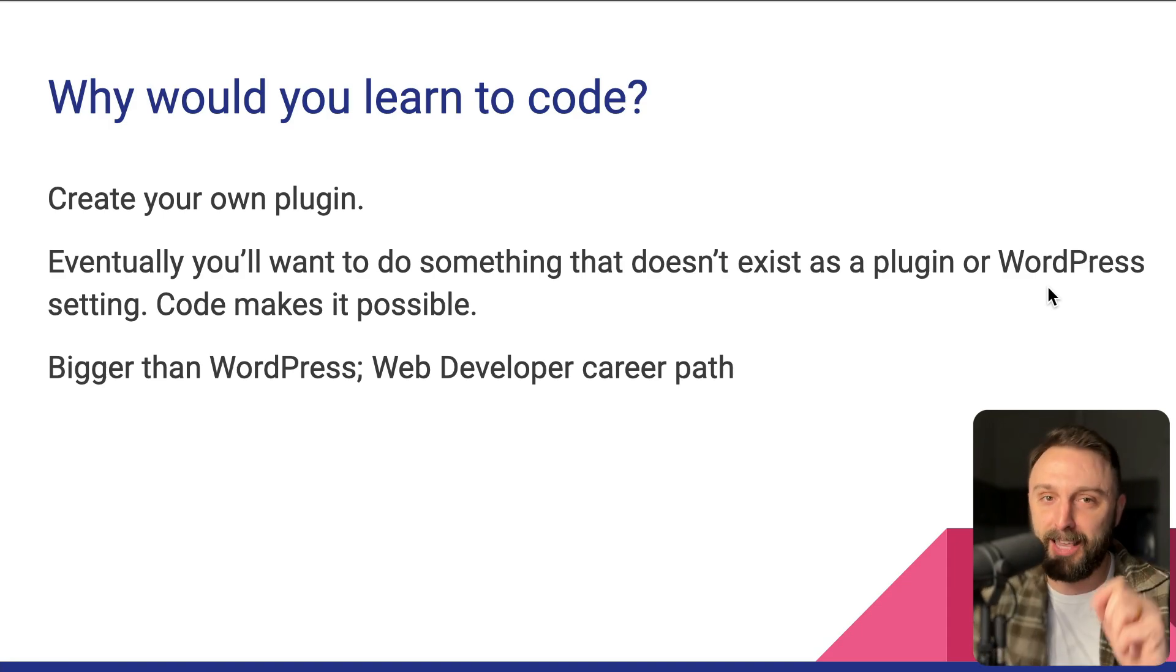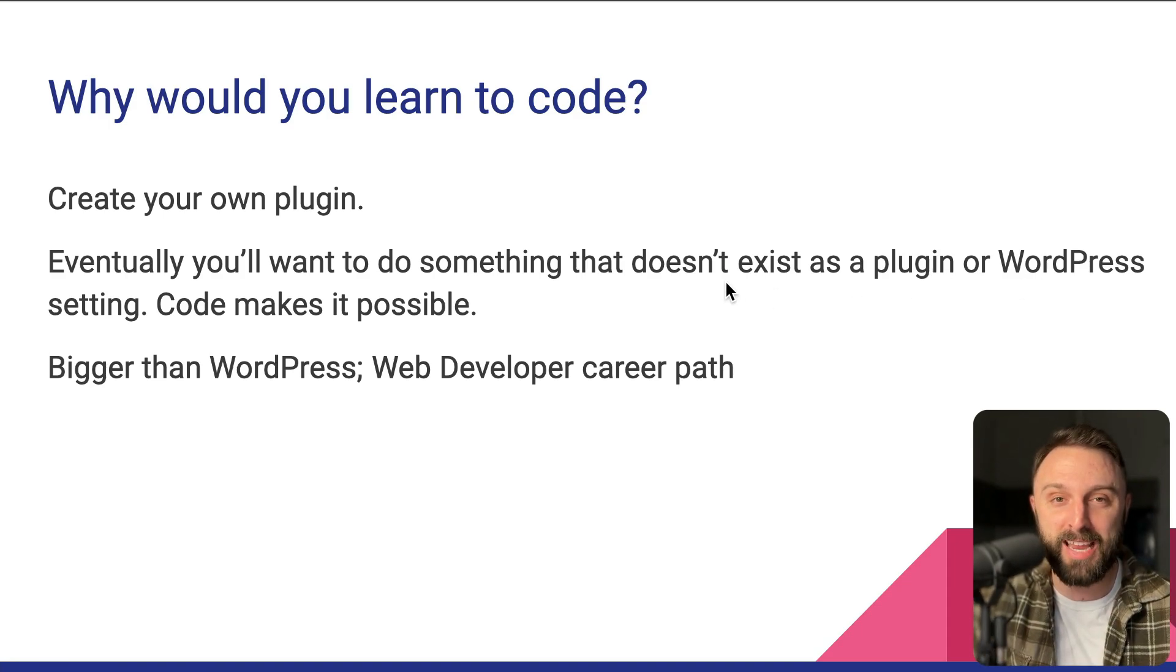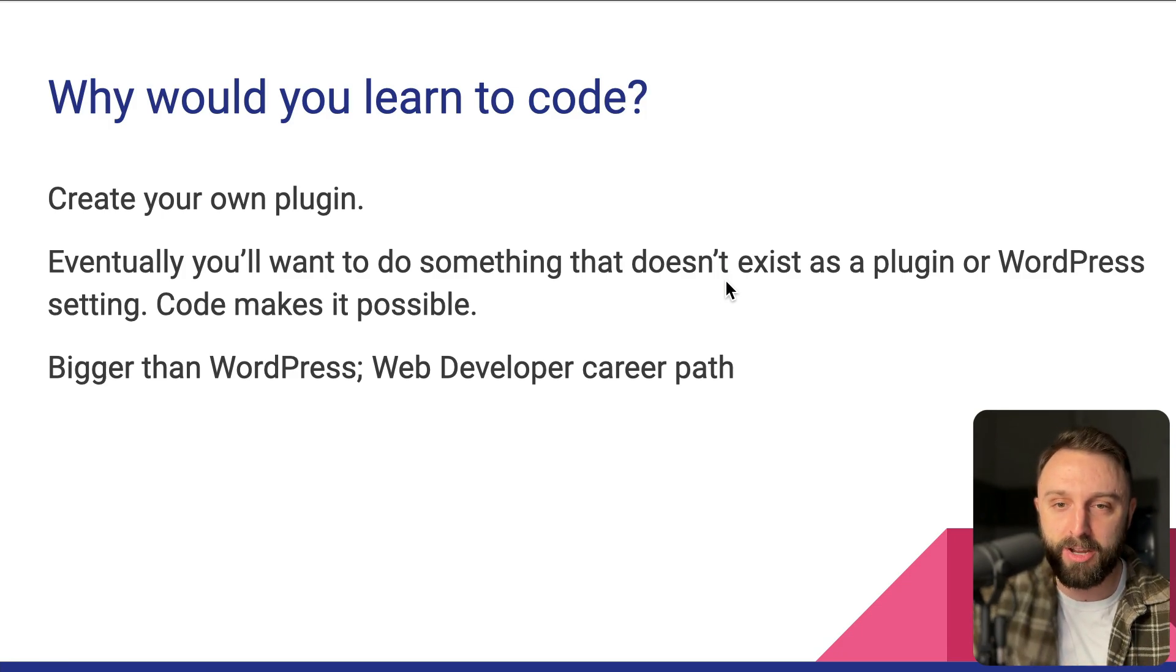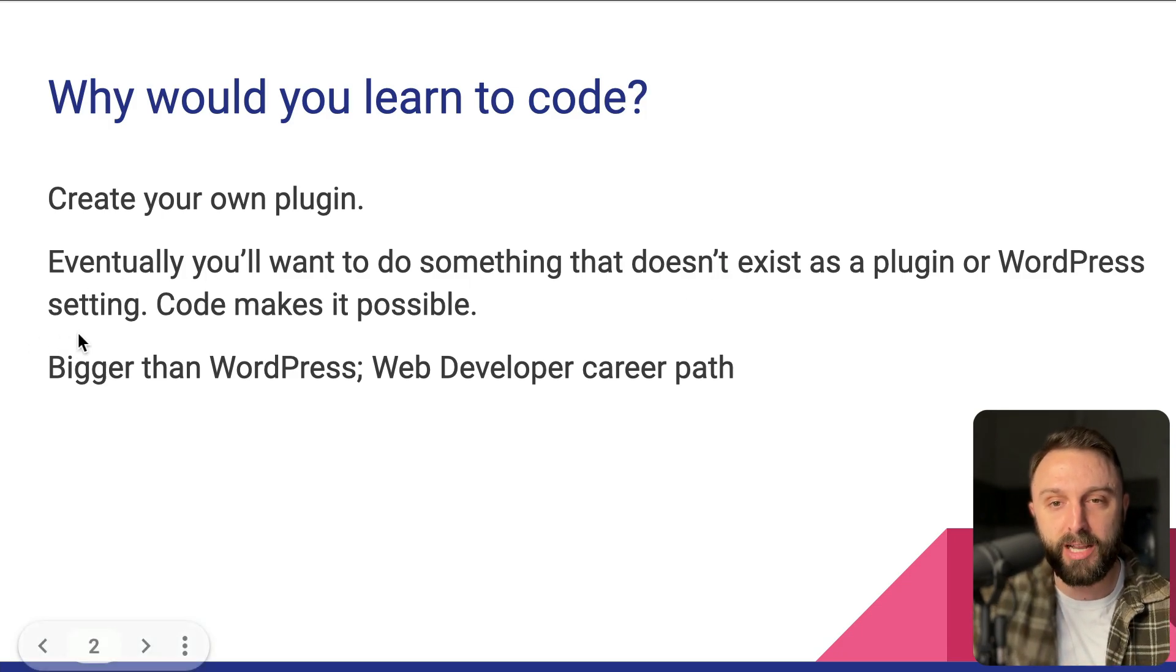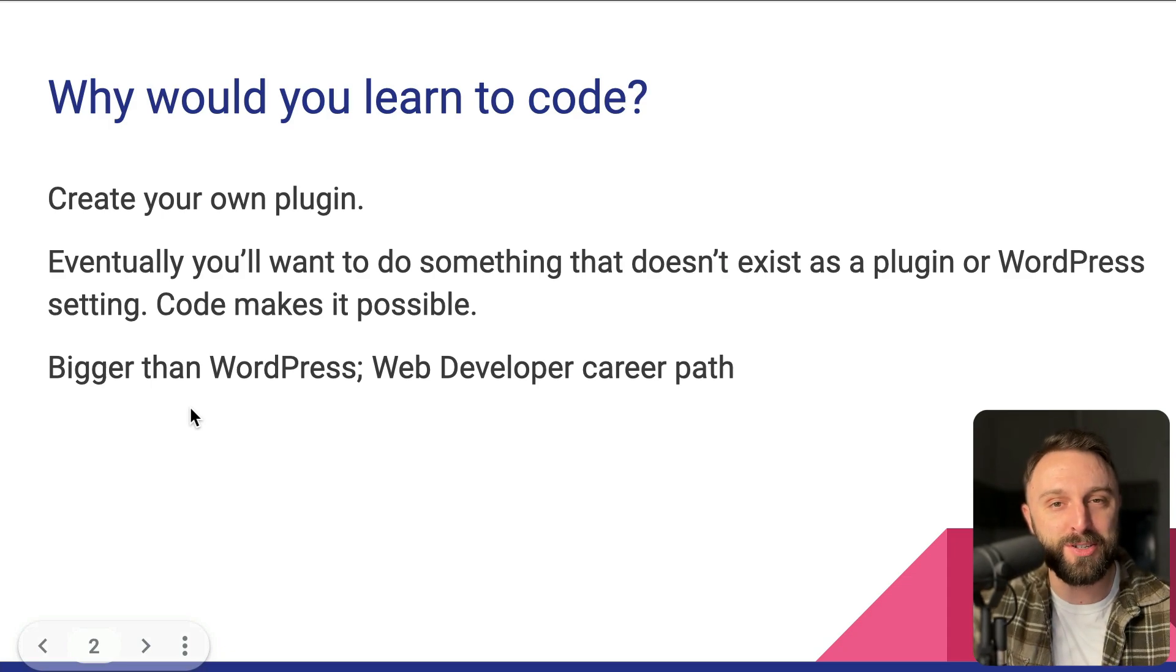Then you can go make it happen. Almost anything is possible if you can write code. And then finally, the final reason is that code is bigger than WordPress.